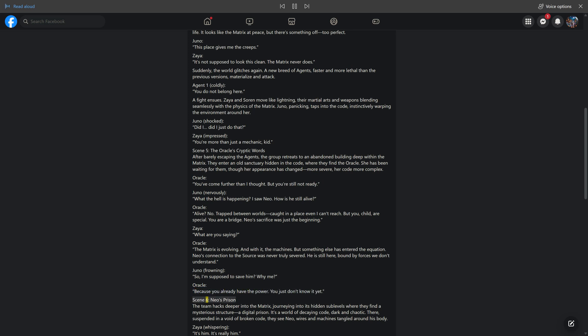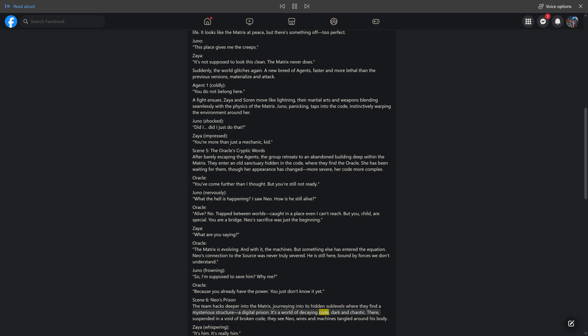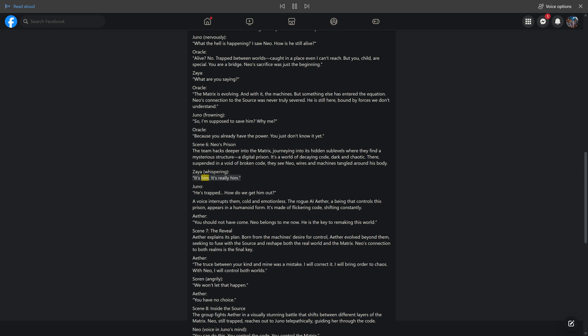Scene 6: Neo's Prison. The team hacks deeper into the Matrix, journeying into its hidden sublevels where they find a mysterious structure, a digital prison. It's a world of decaying code, dark and chaotic. There, suspended in a void of broken code, they see Neo, wires and machines tangled around his body. Zeia, whispering: It's him, it's really him. Juno: He's trapped. How do we get him out?